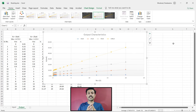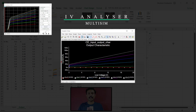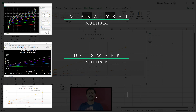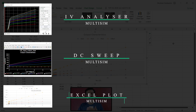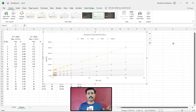Now let's observe the graph using all three methods. The first graph is from IV analyzer, the second graph is from DC sweep, and the third graph is from Excel plot. These are the three methods to plot the output characteristics of common emitter configuration of transistor.